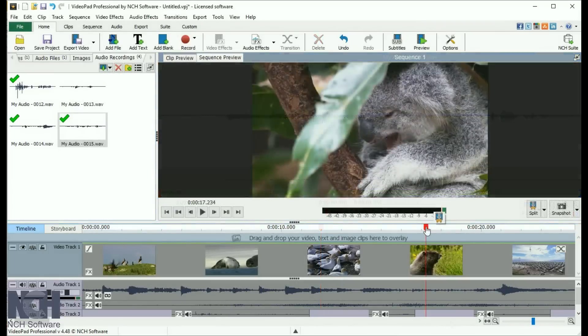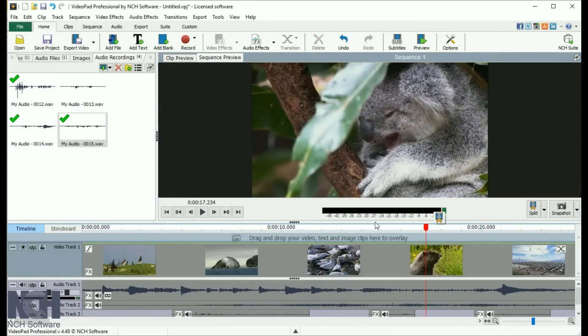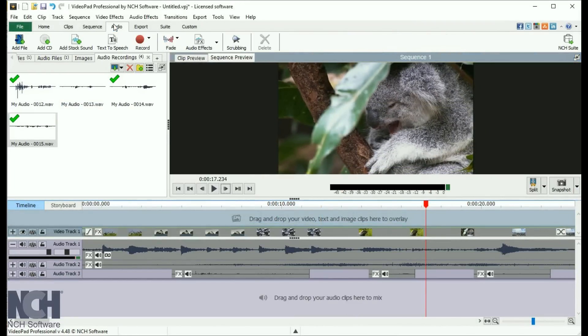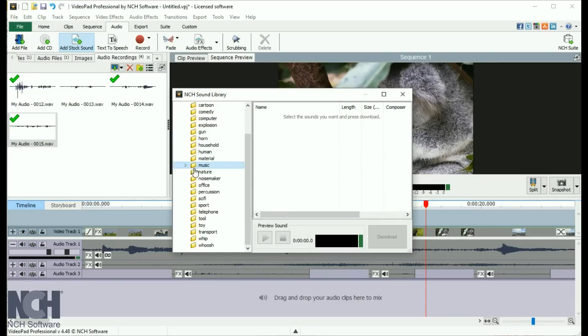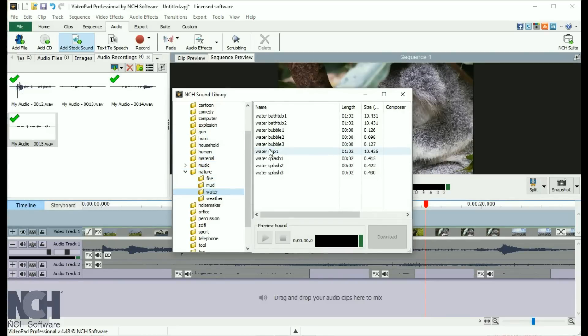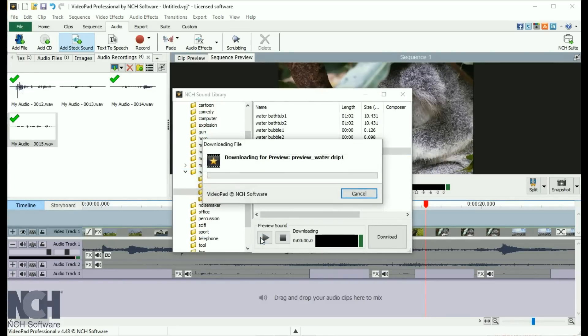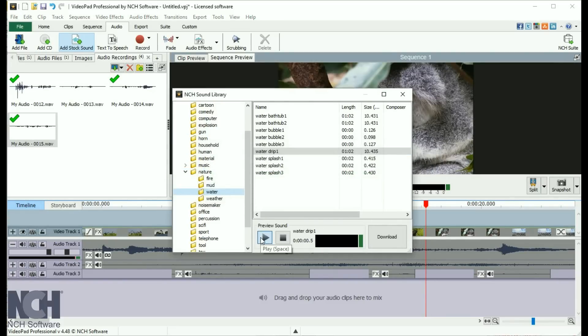To add sounds from the sound effect library, go to the Audio tab and click Add Stock Sound. From the Sound Effects window, you can preview any sound. Then, click Download to acquire the sound and place it in the Audio File bin.